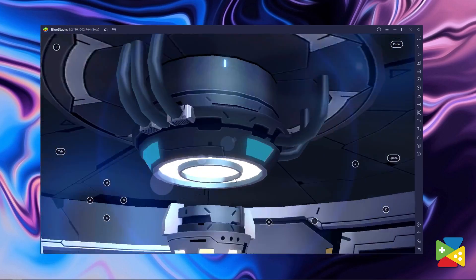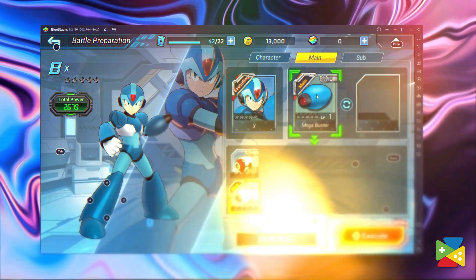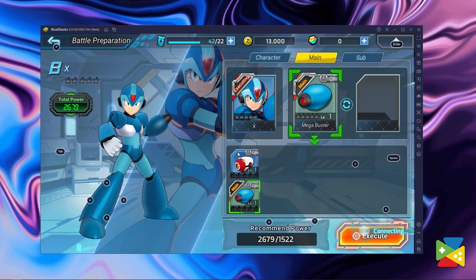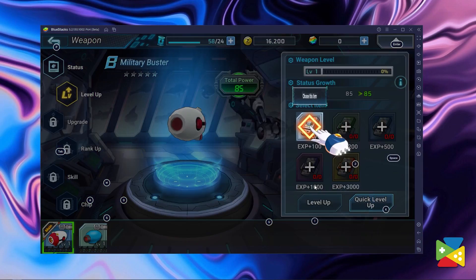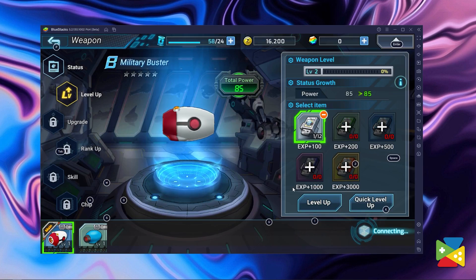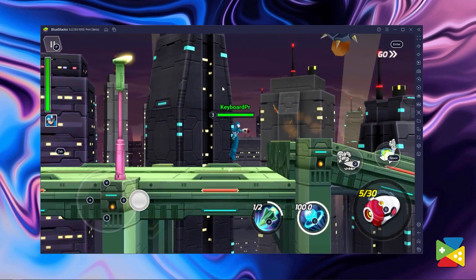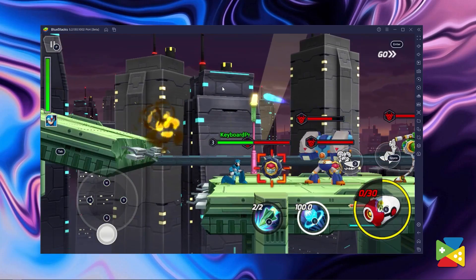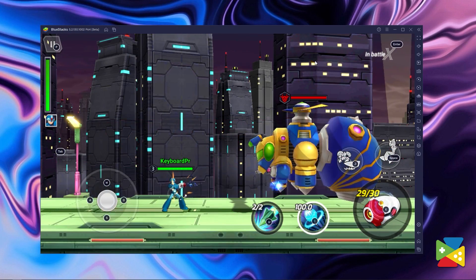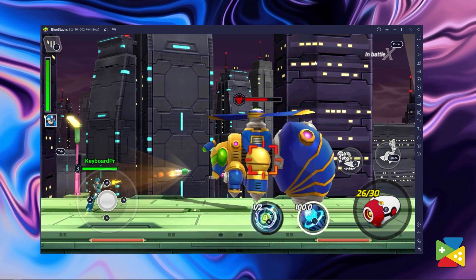Instead of just consisting of navigating through side-scrolling stages, this game also has many different RPG components, such as upgrading and improving the different characters, as well as unlocking unique pieces of gear to enhance their performance in battle. But despite all of that, you still need to travel through all the stages, fighting enemies with a variety of weapons, jump and dash to avoid obstacles, and face off against powerful boss enemies.